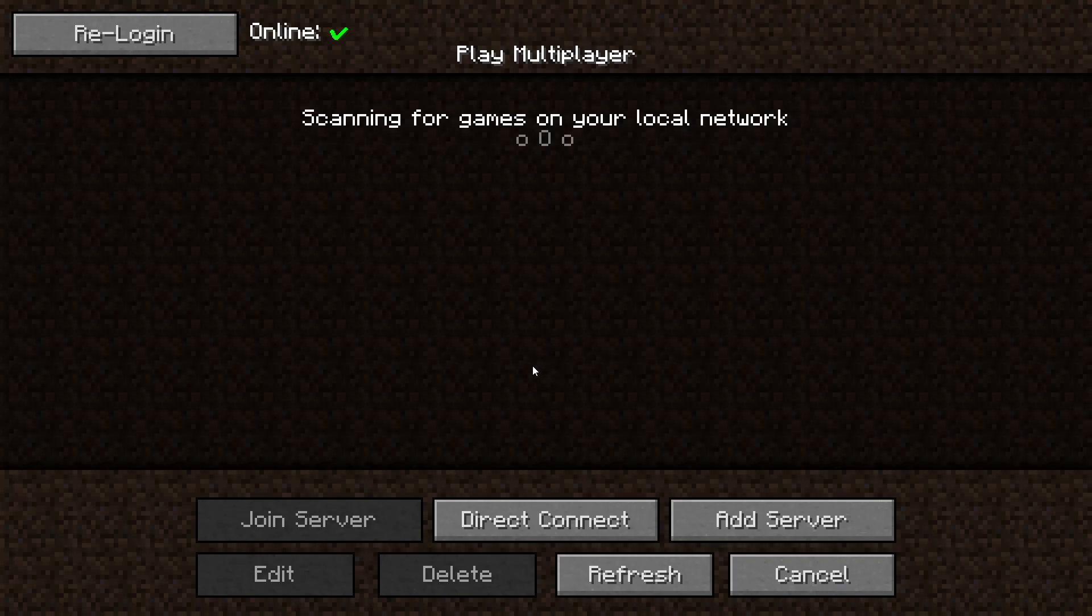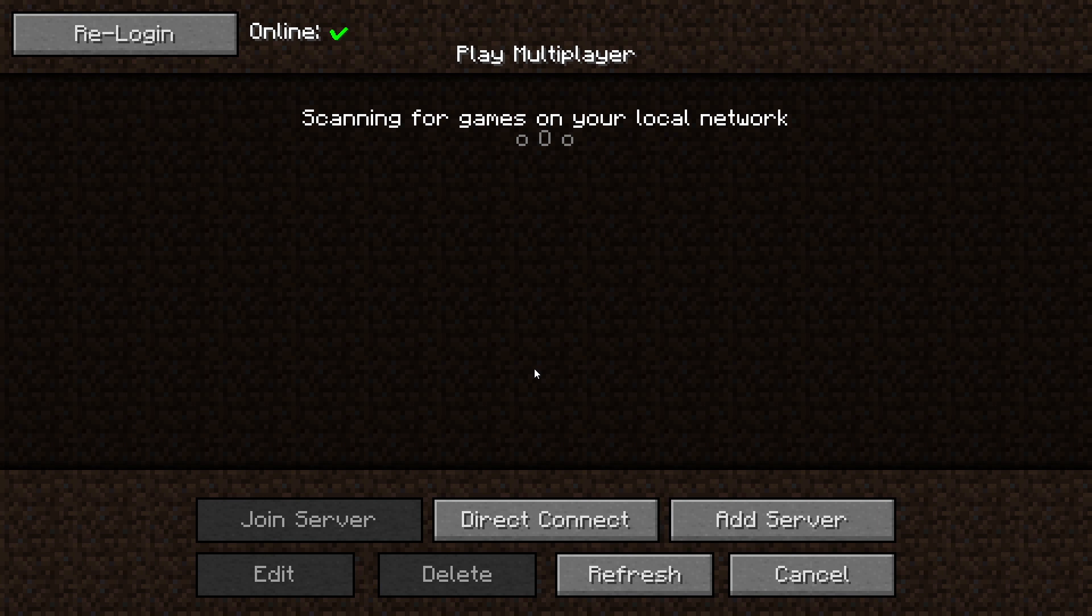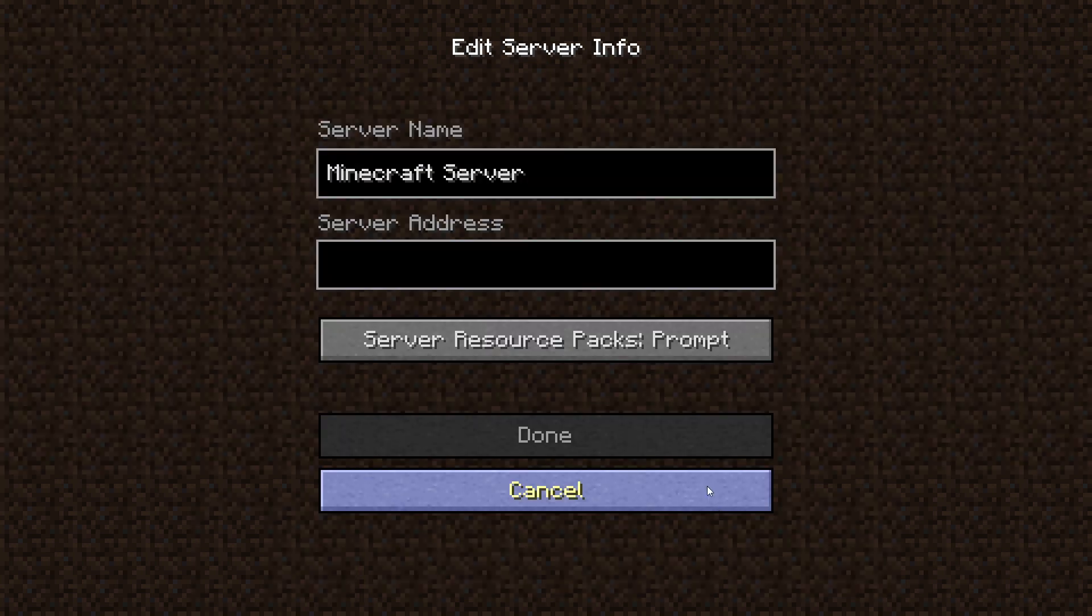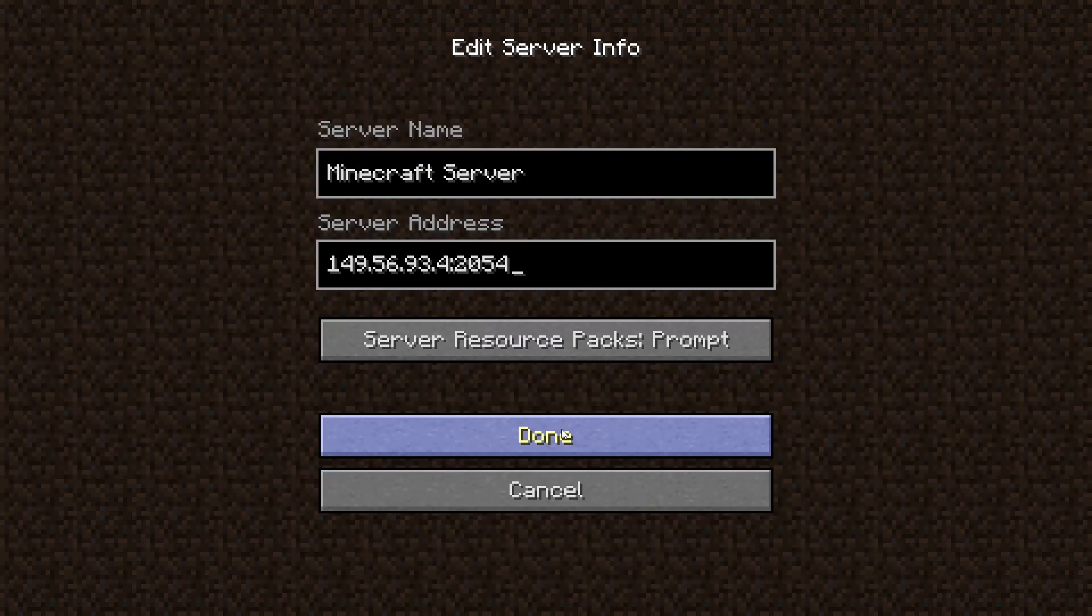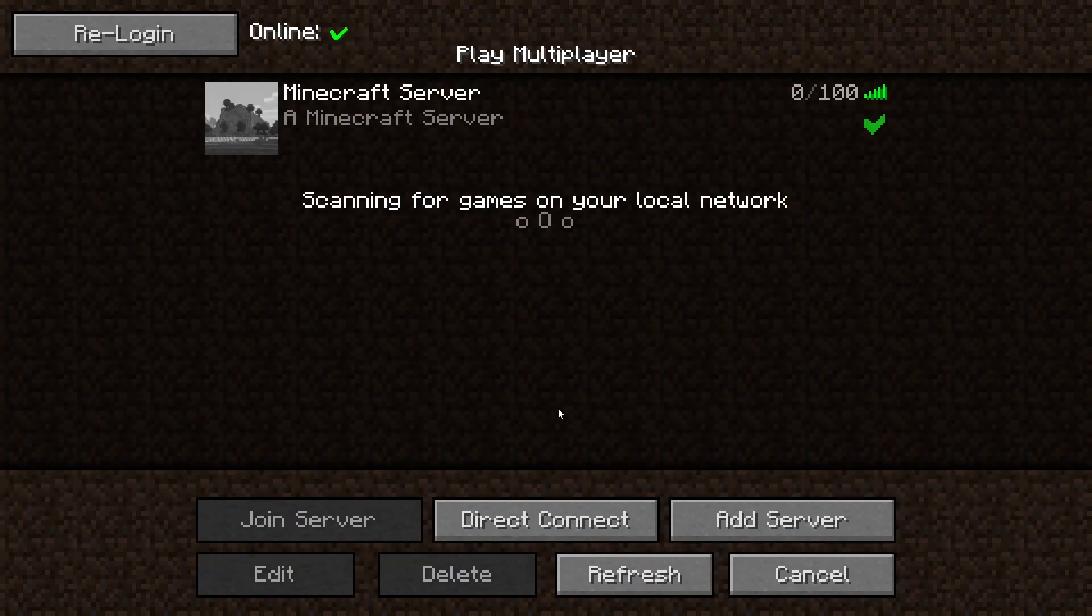Go to the multiplayer page. Add your game server using your game server IP. Join your game server.